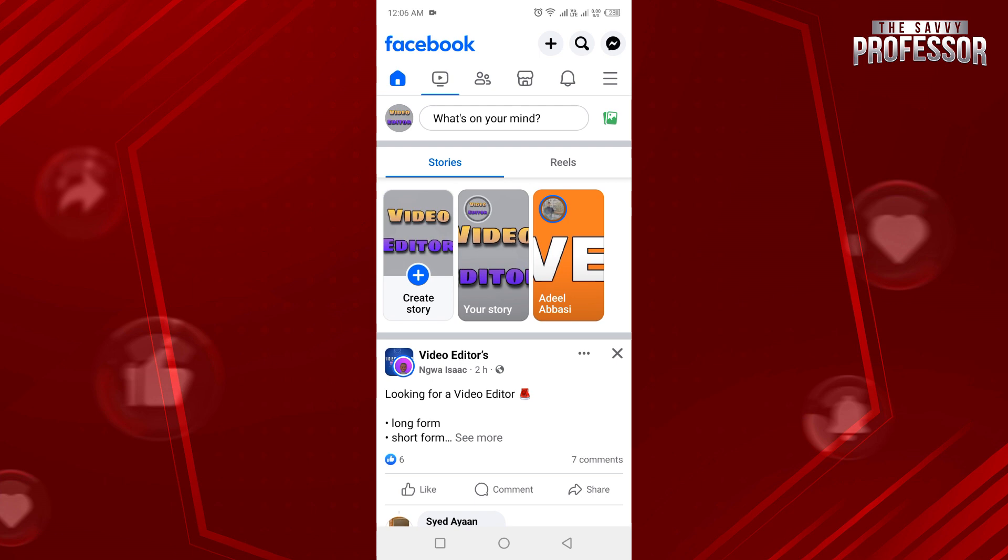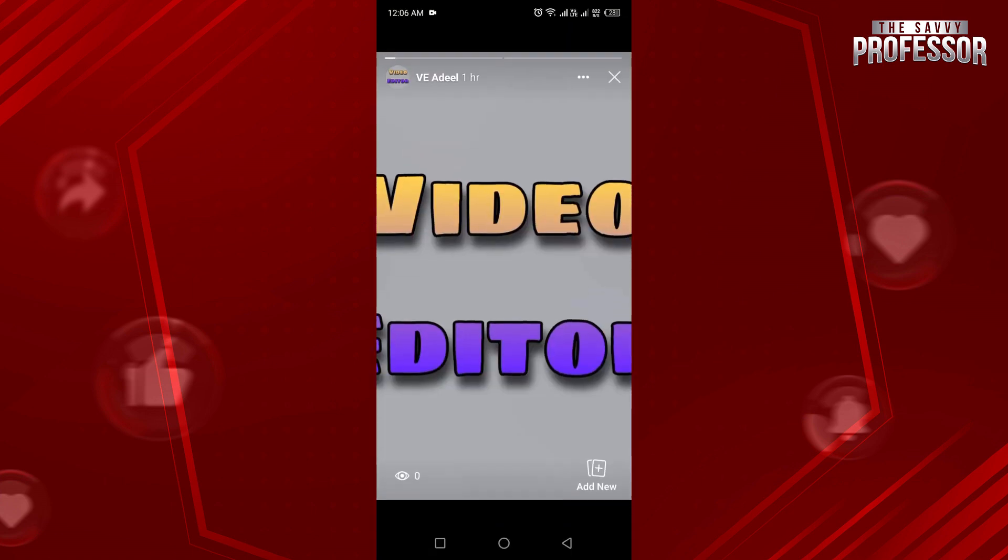But I want to watch this story anonymously. So to watch this story anonymously, you have to open the story which you don't mind viewing. So I will open this story.